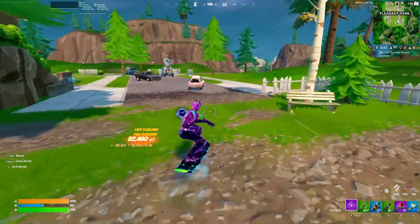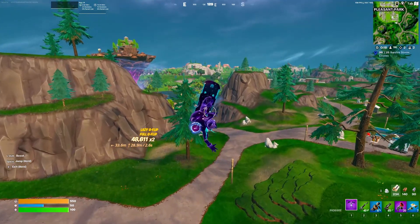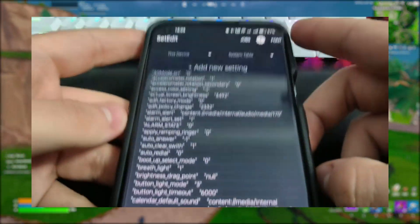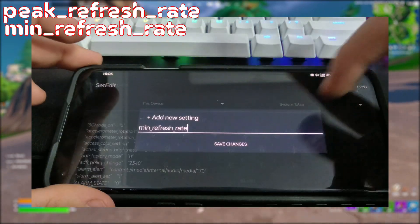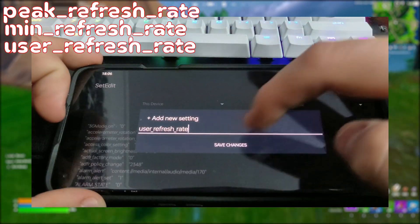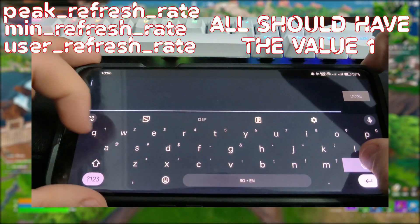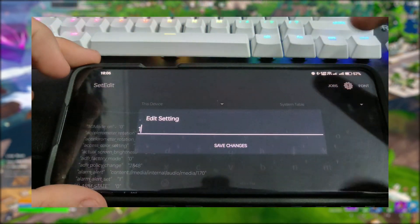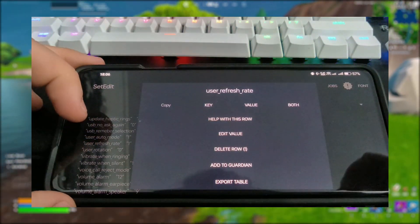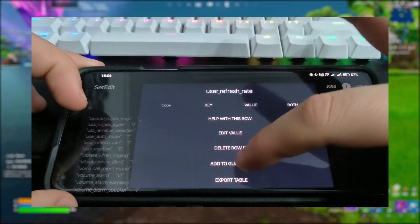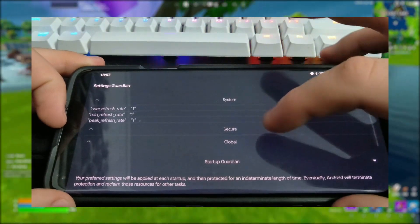We'll need two more apps to download. The first one is SetEdit, which you can get from the Play Store, and the second one can be downloaded using the link in the description. After you've done that, open SetEdit and add three new options: peak refresh rate, min refresh rate, and user refresh rate. All of them will have the value 1. After you've done that, you need to find each setting, press on it, and tap Guardian. This basically recreates the settings in case you restart your phone, record your screen, or something like that.